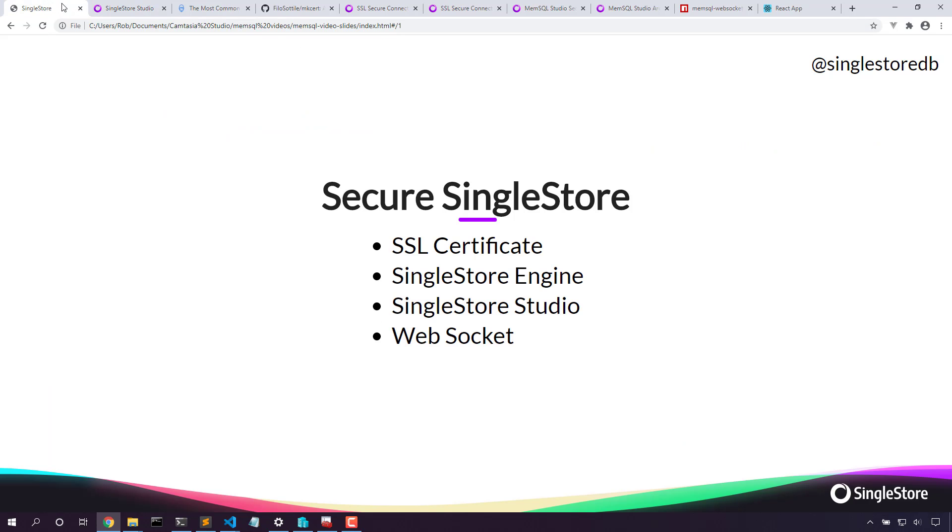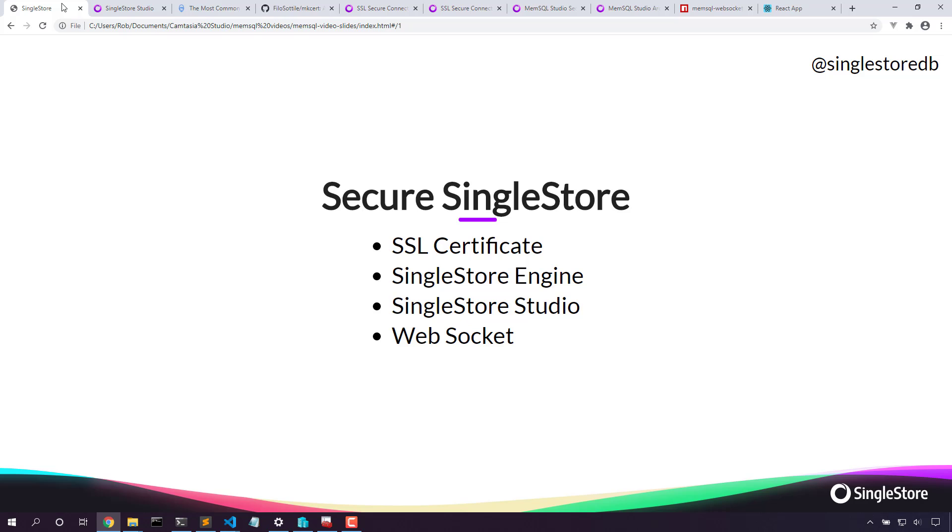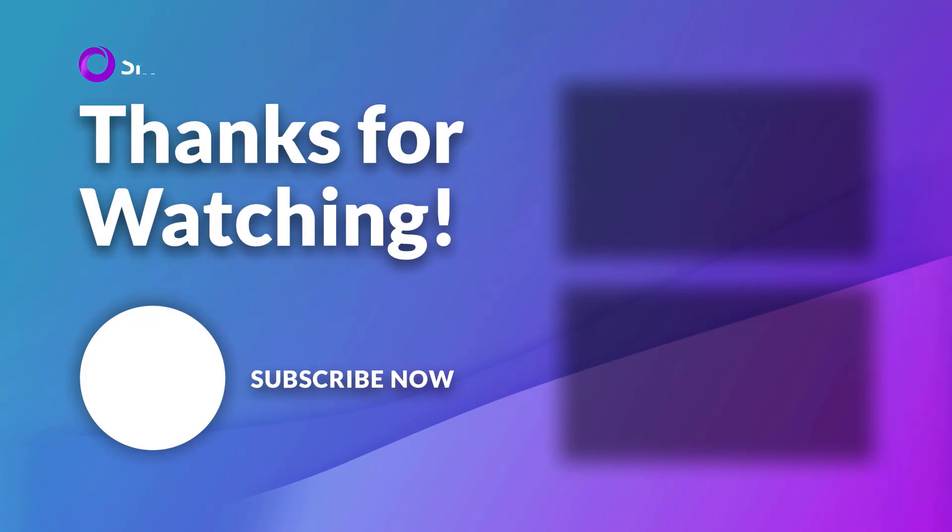We're able to secure all of the pieces of SingleStore. We grabbed an SSL certificate with a trust chain, trusted it in both Windows and in Linux. We secured the SingleStore engine by setting the configuration and restarting all the nodes. We secured SingleStore Studio by setting the certificate in place and restarting the SingleStore service. Then we enabled the websocket so that we could connect both from React and from SingleStore Studio. Then we modified the SingleStore Studio configuration file to allow us to connect directly from the browser to the database engine over the websocket. Thanks for watching!